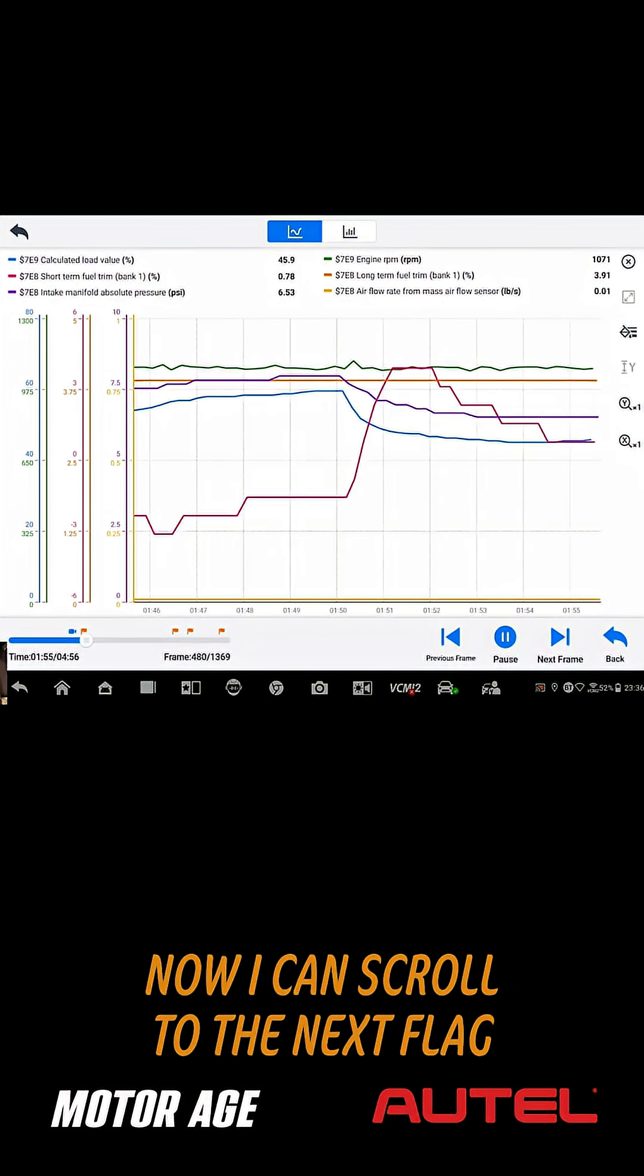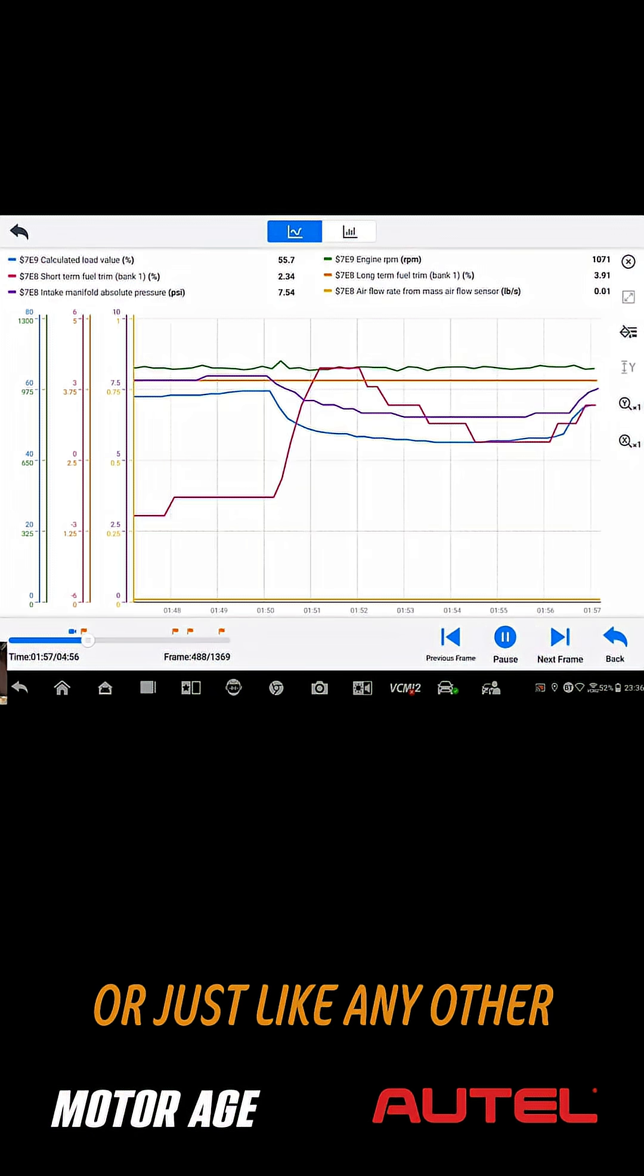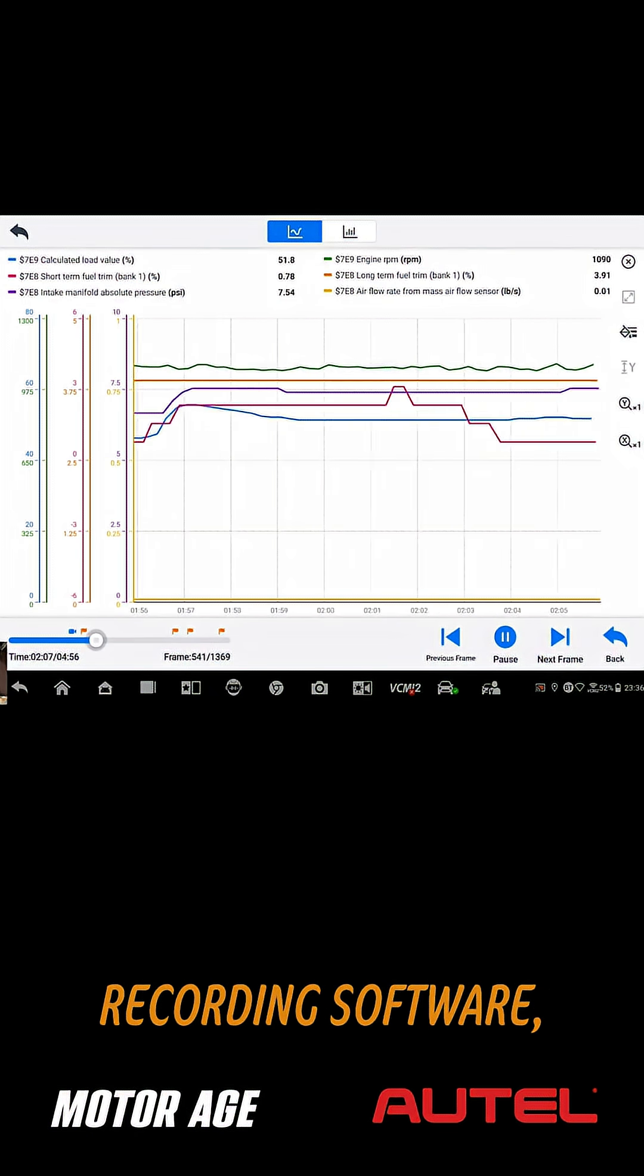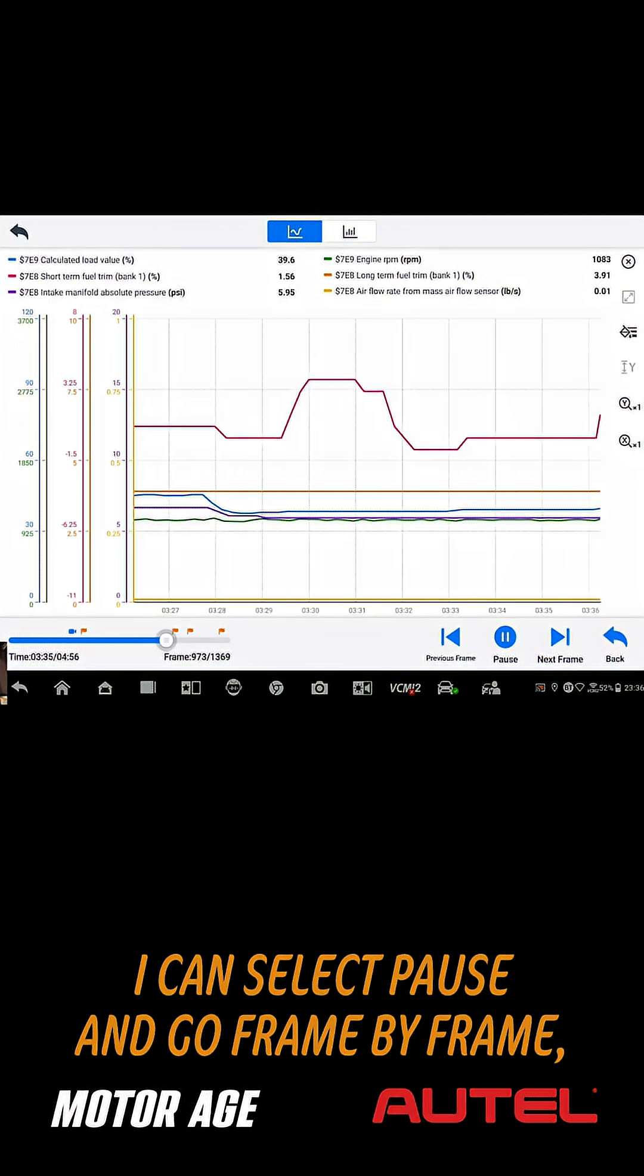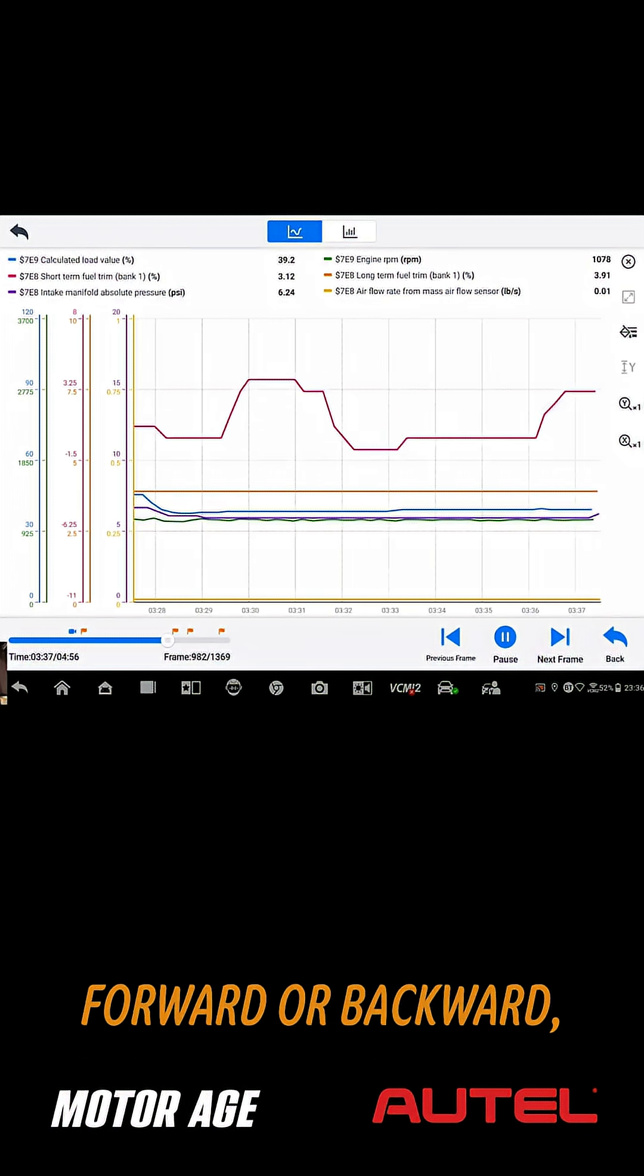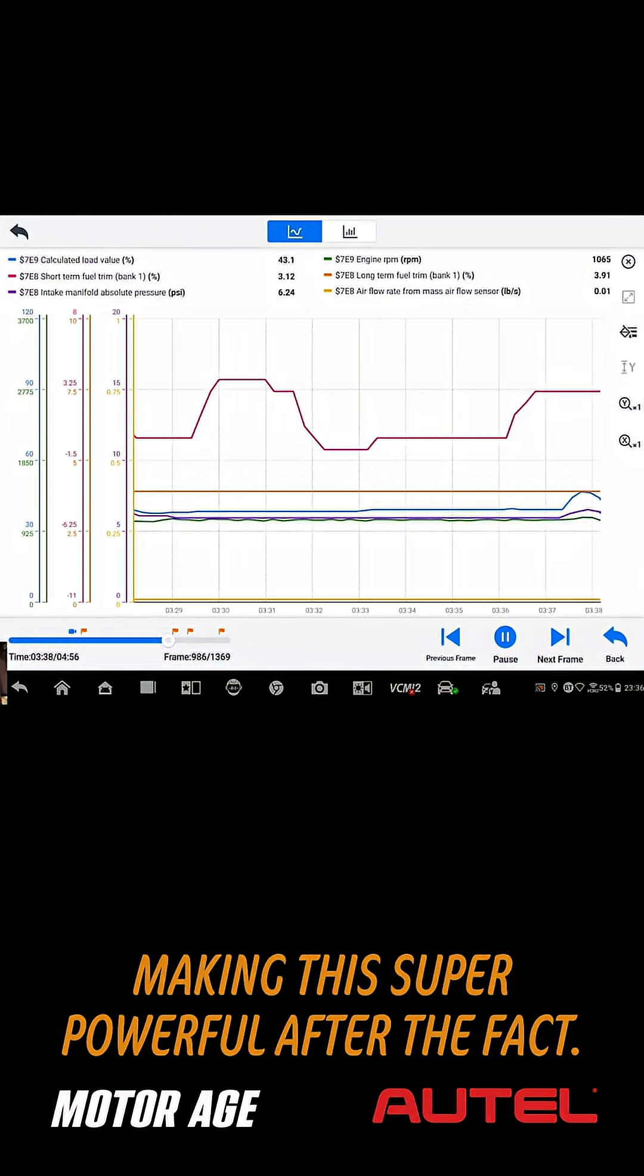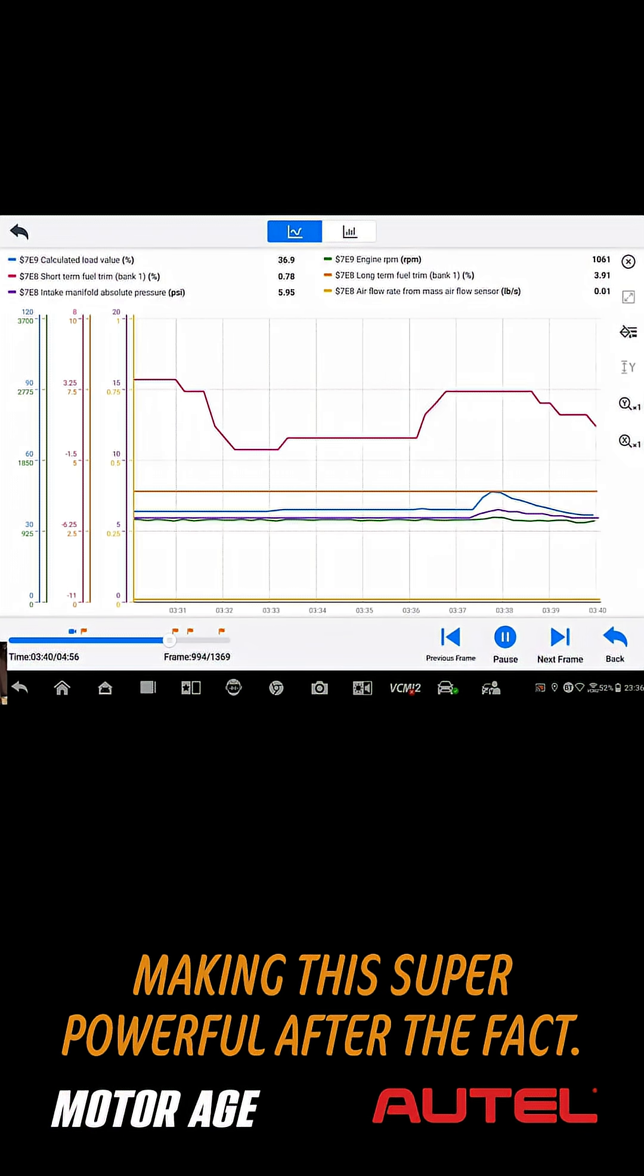Now I can scroll to the next flag, or just like any other recording software, I can select pause and go frame by frame, forward or backward, making this super powerful after the fact.